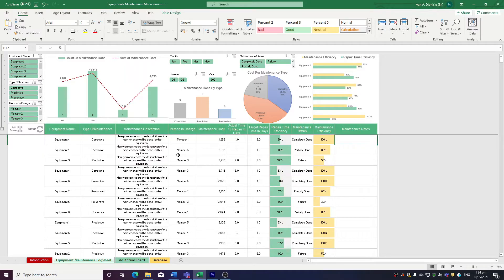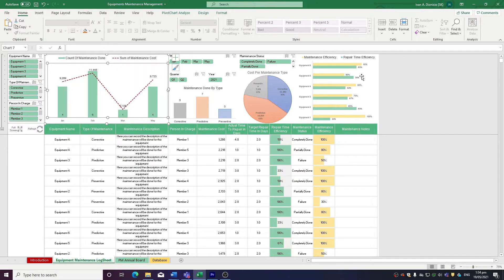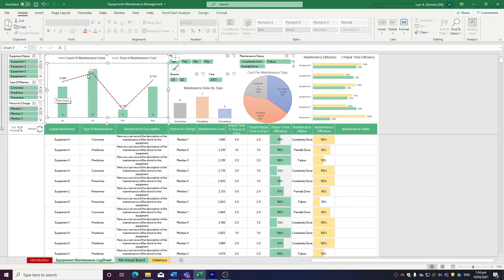Up above, we have some charts to give you a visual representation of your maintenance performance. We have a graph showing the number of maintenance jobs completed per month versus the sum of maintenance costs. This is information that you could use to make a cost analysis, to try and find out which months are more expensive to maintain equipment, and even try to get the reasons why.